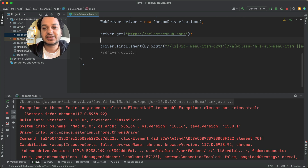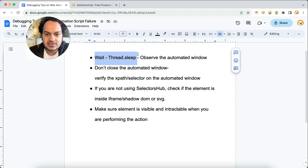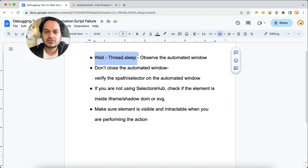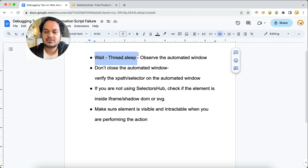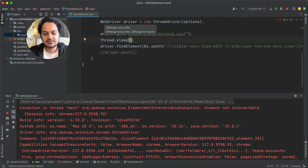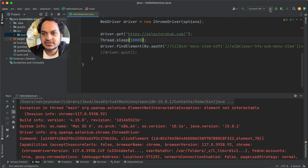The very first tip we always recommend is to use Thread.sleep and observe in the automation window what is happening. Whenever any kind of failure occurs in your automation script, you should put Thread.sleep before the line where it is failing — at least 10 to 20 seconds — so you can see what is happening before the script fails. Let's add Thread.sleep for 10 seconds, stop the current script, and run it again.